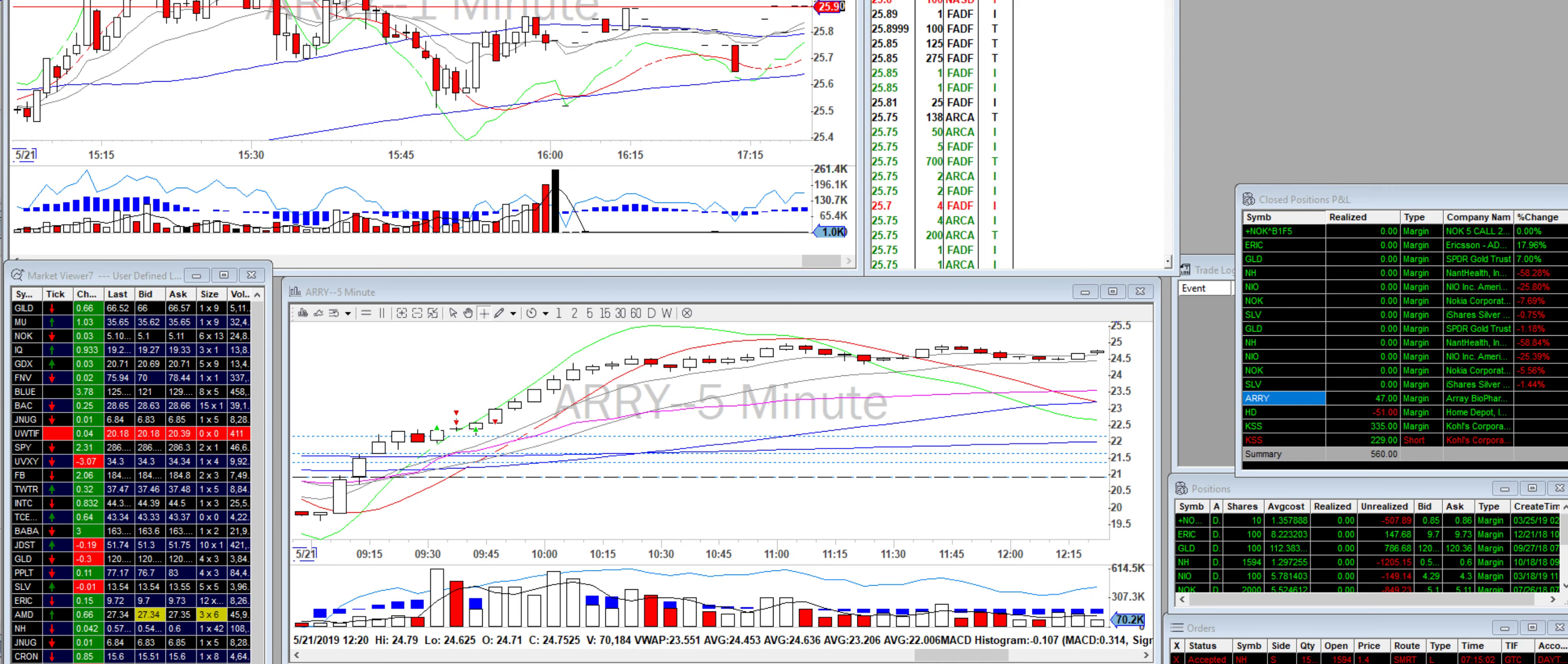Hey guys, so today I did alright. Total of $560, commissions $93.15, 55 tickets.